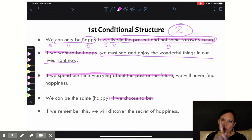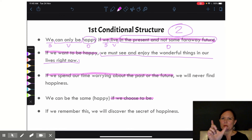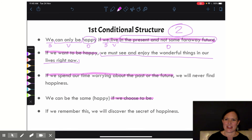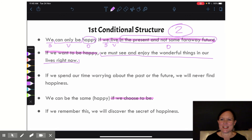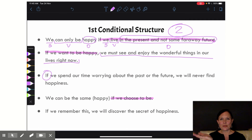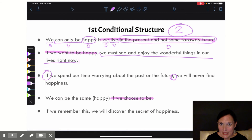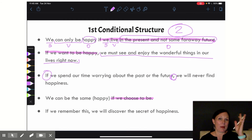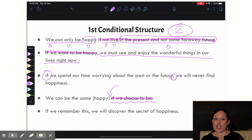There is one rule — a punctuation rule — about when we put the if clause at the beginning or at the end. If we start the sentence with the if clause, then we must separate the if clause from the results clause with a comma. But if we put the if clause at the end of the sentence, there is no comma.